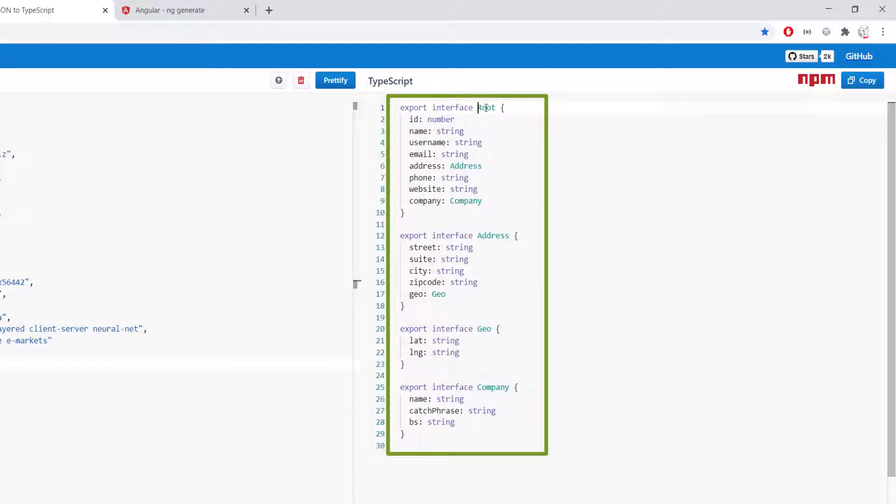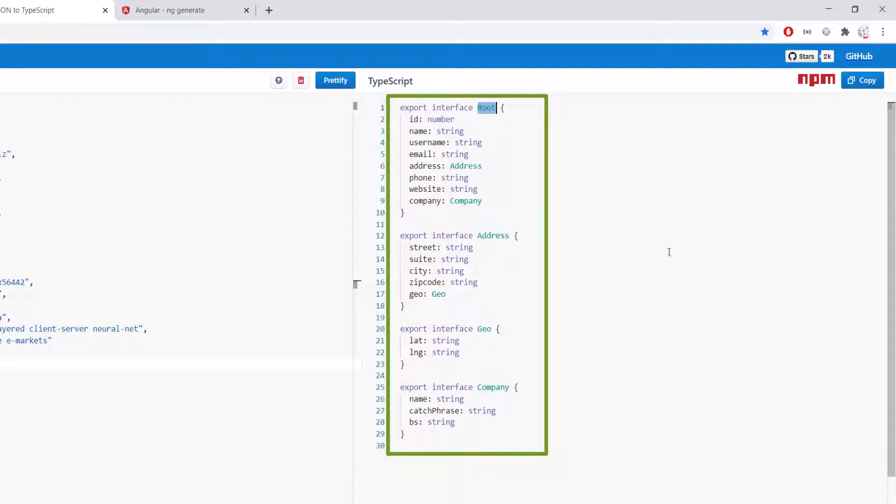In that case it's setting it at root but we can change that and then it passes in the address and the company and inside of the address we have the geolocation and the geolocation is also defined below. So we can define all of those interfaces so that we can create our user service.